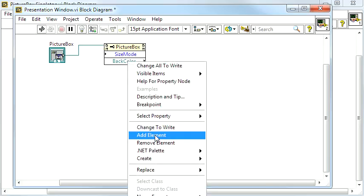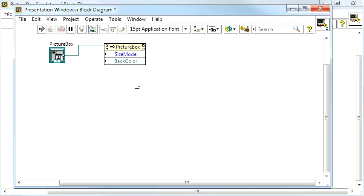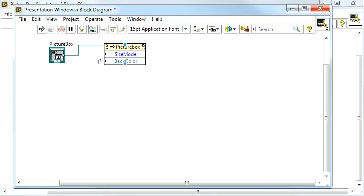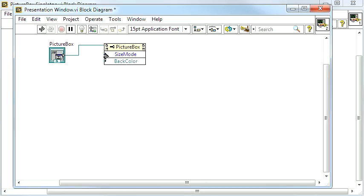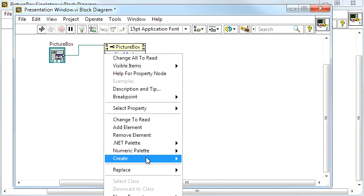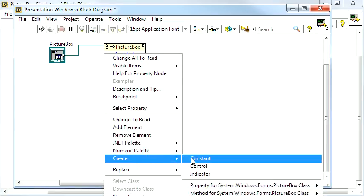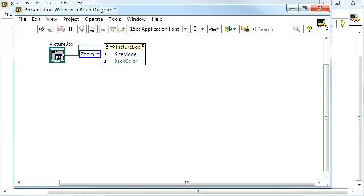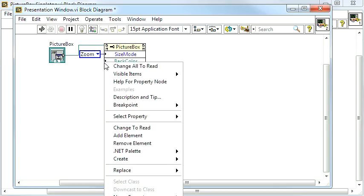Right-clicking on the SizeMode connector, I want to create a constant and set it to Zoom. This way images will be rescaled to fit the PictureBox, but keep proportions.